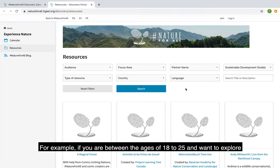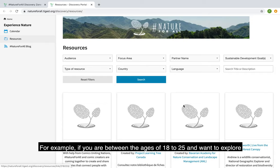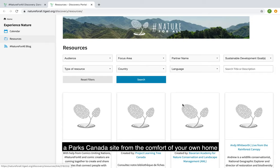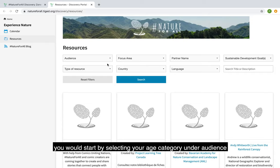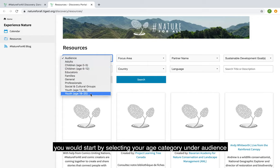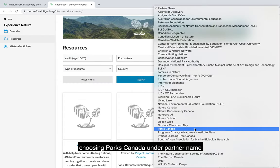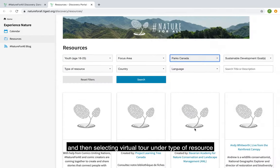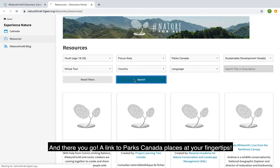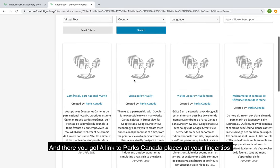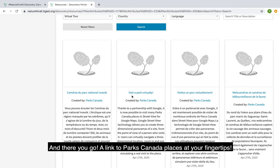For example, if you are between the ages of 18 to 25 and want to explore a Parks Canada site from the comfort of your own home, you would start by selecting your age category under audience, choosing Parks Canada under partner name, and then selecting virtual tour under type of resource. And there you go, a link to Parks Canada places at your fingertips.